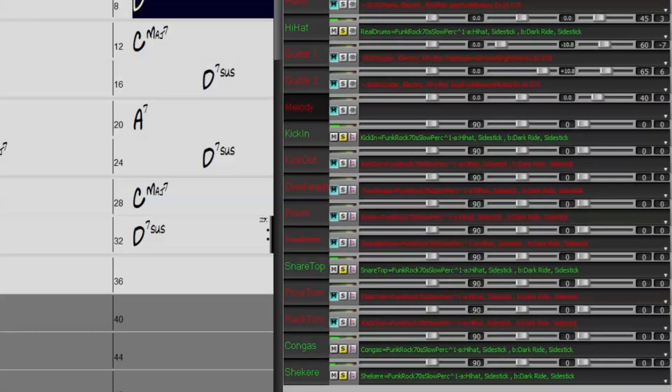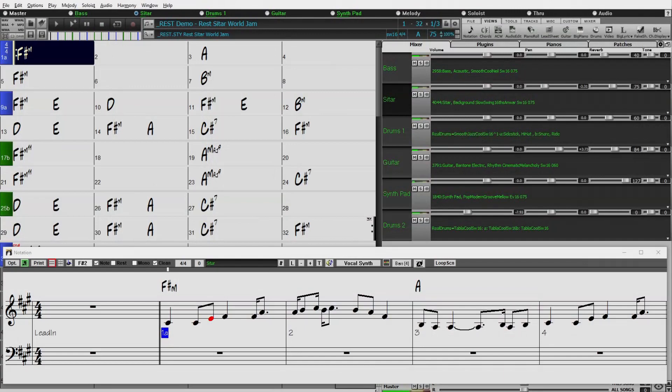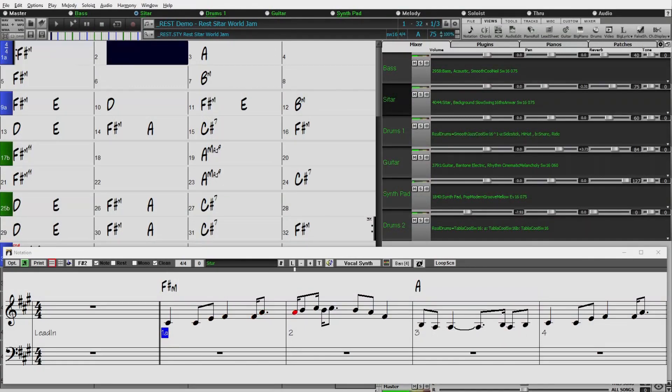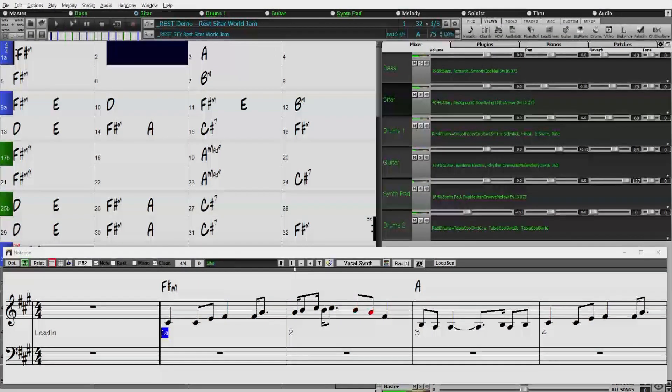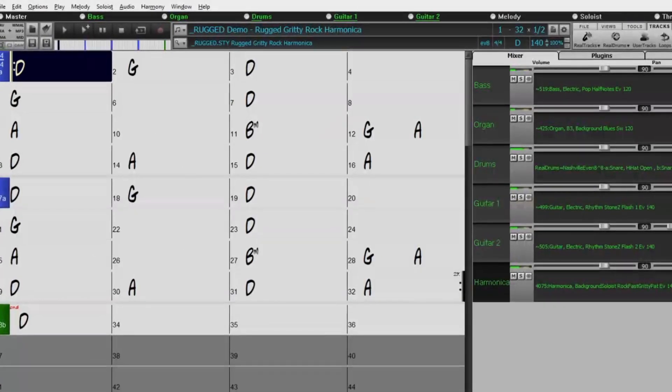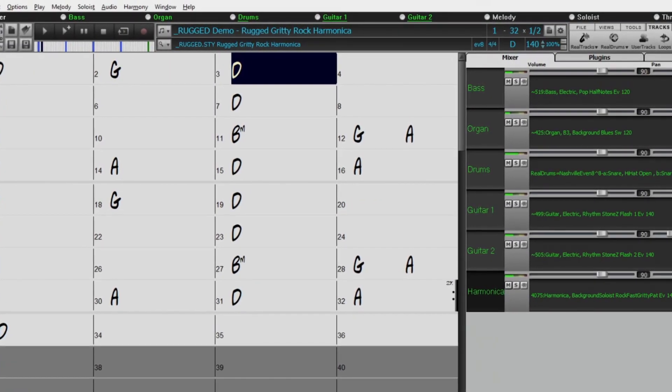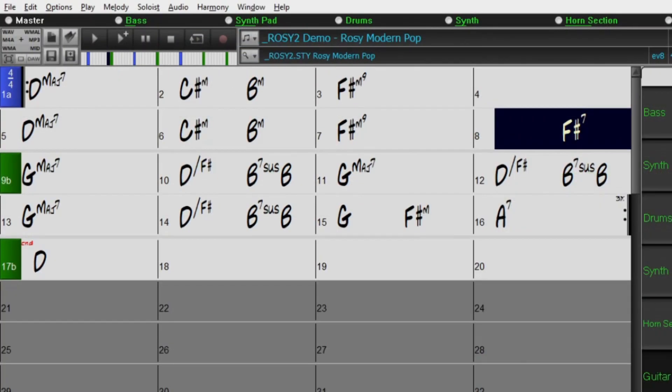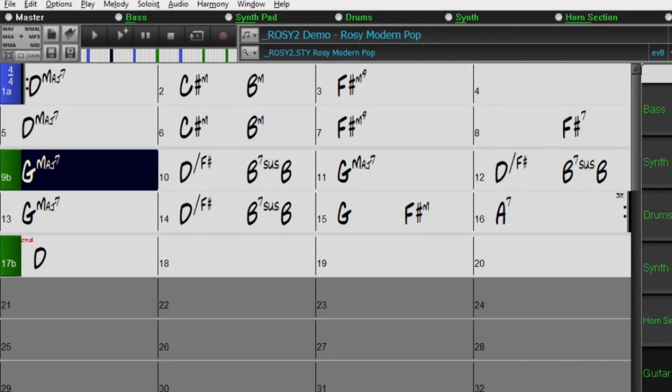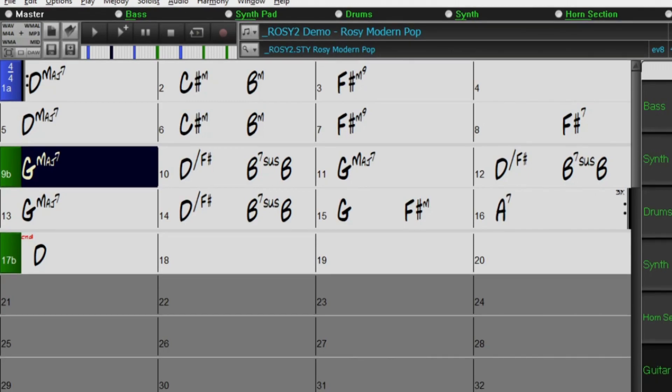We have bonus packs with 60 more Reel Tracks, 20 more than we've released in previous bonus packs, in addition to the 222 new Reel Tracks. So in total, an amazing 282 new Reel Tracks and Reel Drums are available.